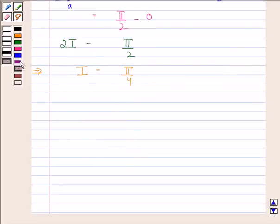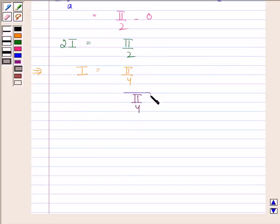Hence, our required answer is π/4. This completes the session. Bye and take care.